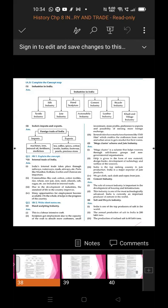For the cement industry short note: The role of cement industry is important in the development of housing and infrastructure. This industry is one of the most technologically advanced and India is currently an important producer of cement in the world. In this way, the question answers of this lesson have been revised along with some extra and important questions.